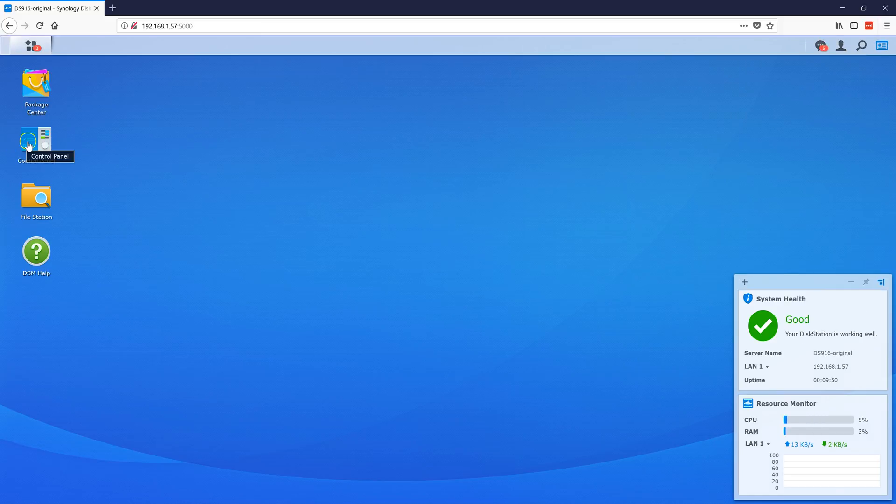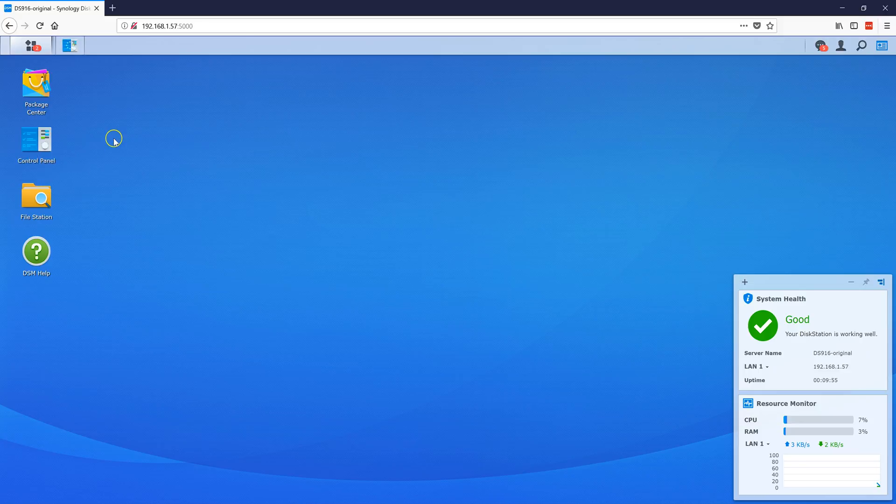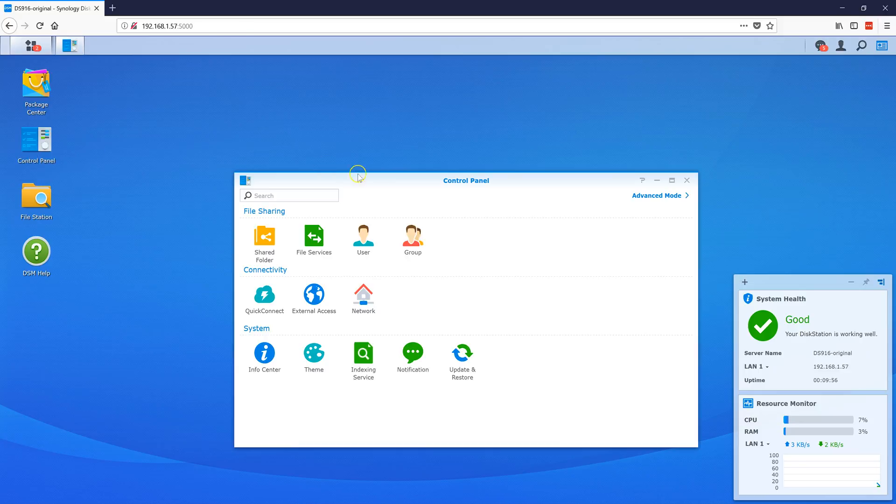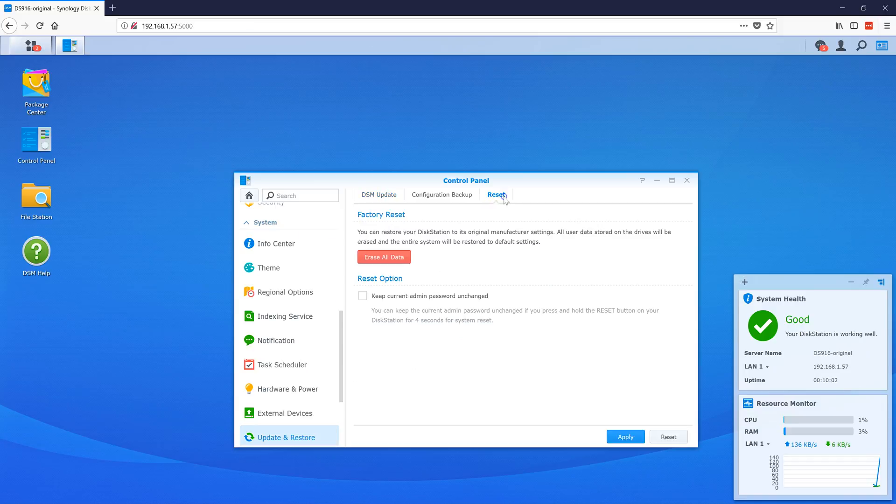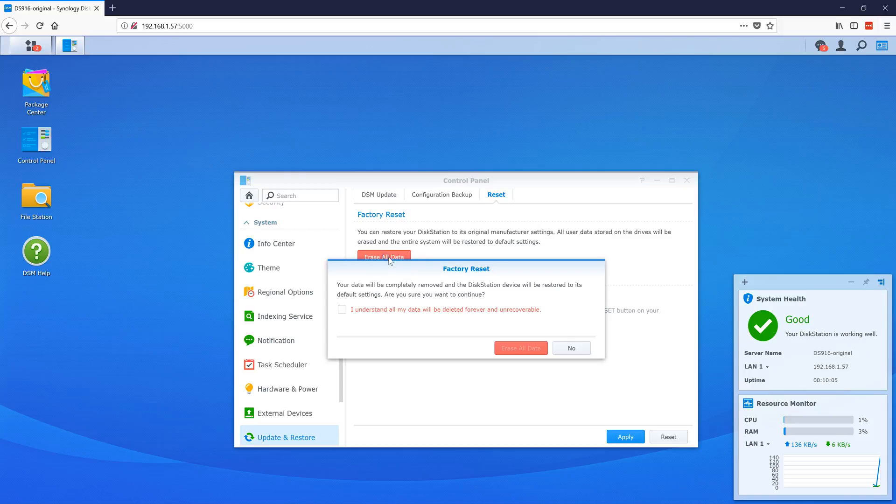You have to log in as the administrator or have administrator privileges. Go to Control Panel, Update and Restore, click Reset, then Erase All Data. Confirm by clicking 'Yes, I understand.'